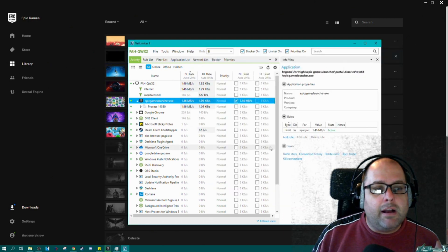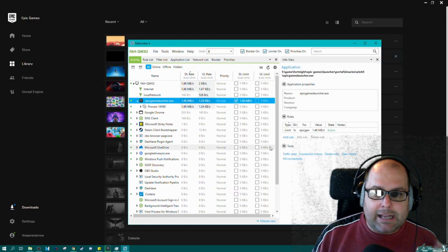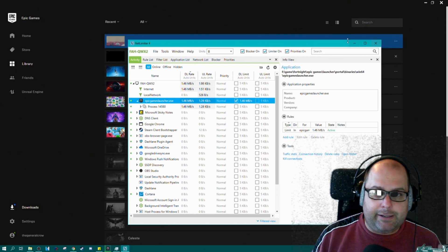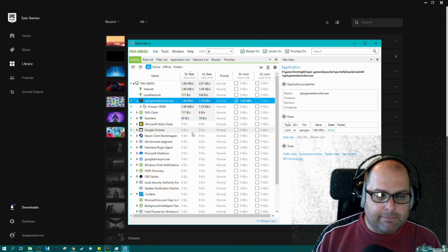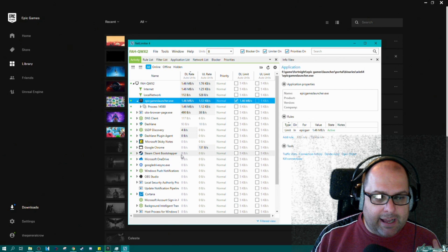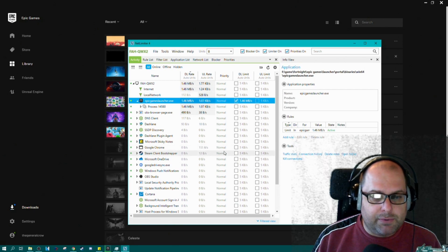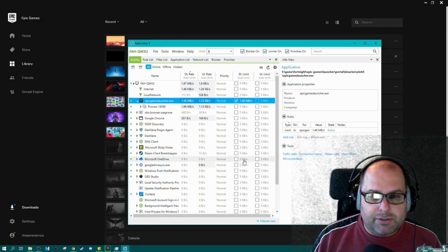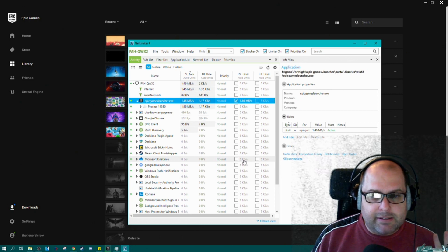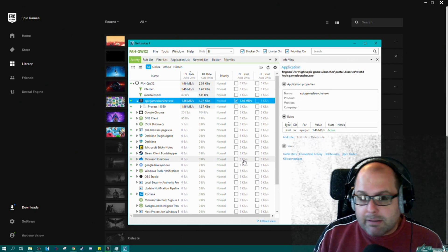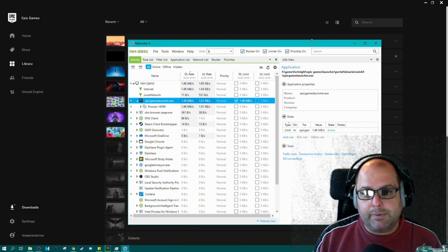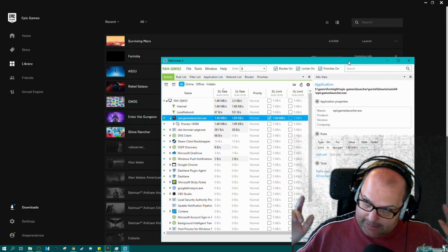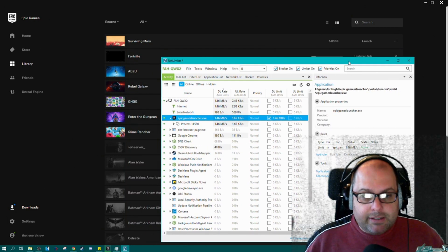Every other game launcher has a bandwidth limiter in it. Every other game launcher allows you to limit the bandwidth and prevent downloads from clogging your system completely up. Epic Game Launcher is the only one that doesn't. I'm going to leave a link to the download in the description of this video.